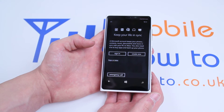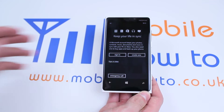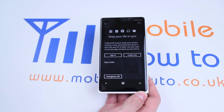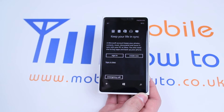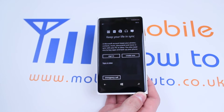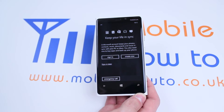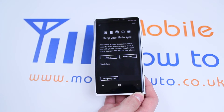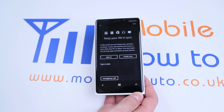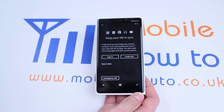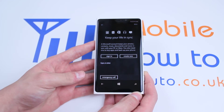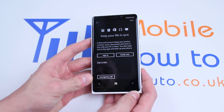Keep your life in sync. If you sign in using your Microsoft account, it will back up all of your contacts, your music, documents, and everything like that — including your calendar appointments to your PC or Xbox if you have one.